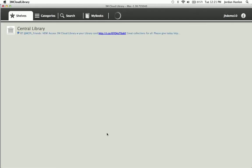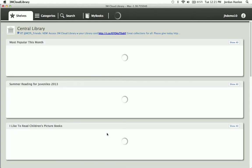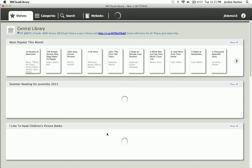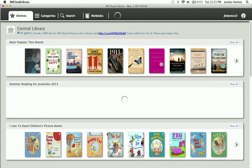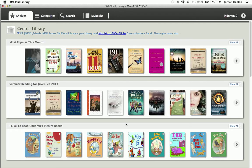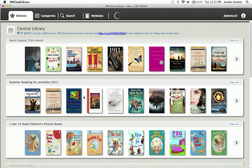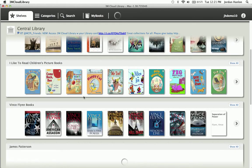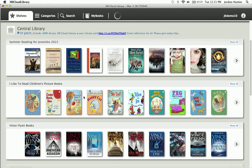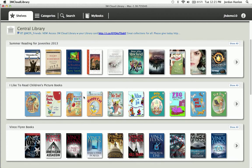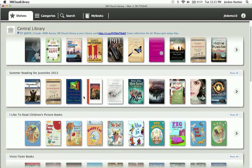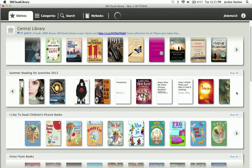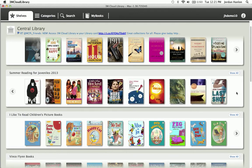And now we are logged in to our 3M cloud library system. So that's it. We've created that account based off of our existing library account. And now we're able to browse through the shelves, which are just highlighted material from that library. My library staff puts together a couple shelves they want to display for all their patrons.